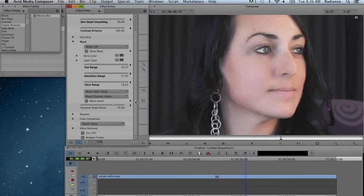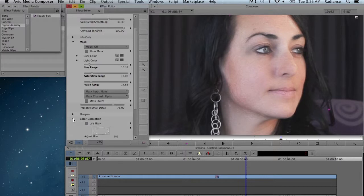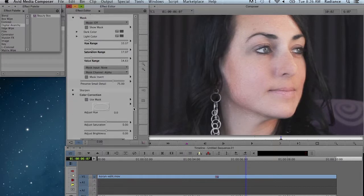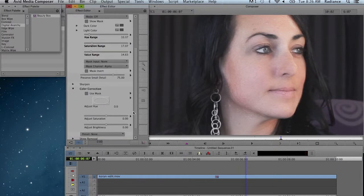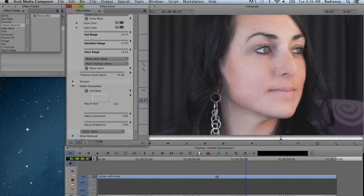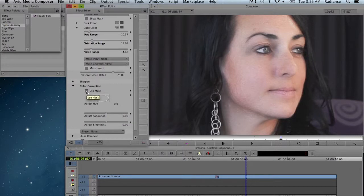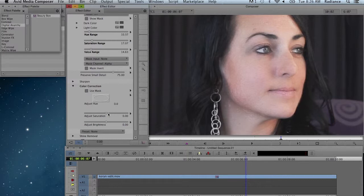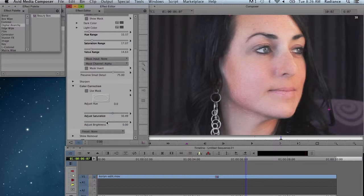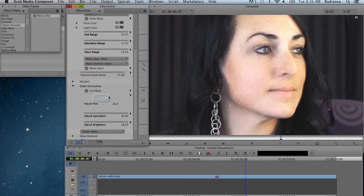We can also come down to the color correction area here, where we have some very basic color correction controls built in. The one nice thing about this is that you can use use mask to constrain the correction just to the skin tones. So if we want to increase the saturation, we can do that and the brightness, and of course the hue if we want to warm or cool the skin tones up.